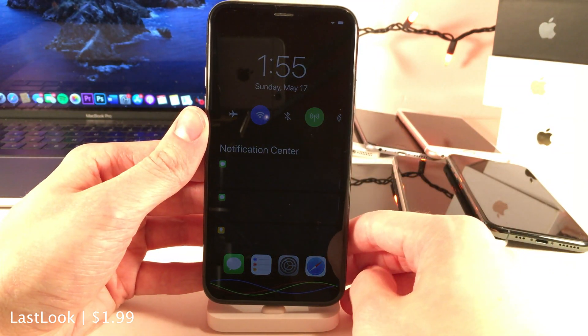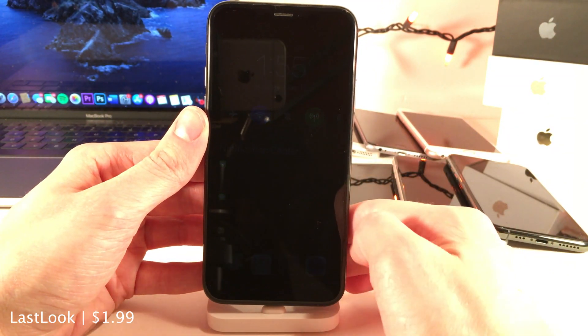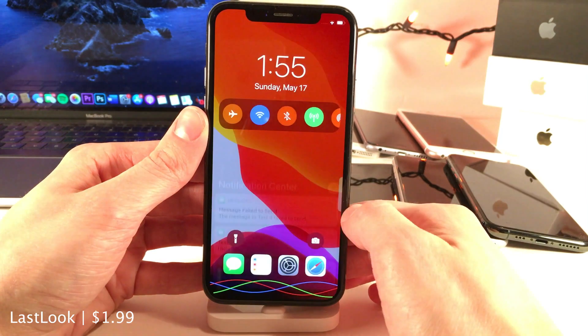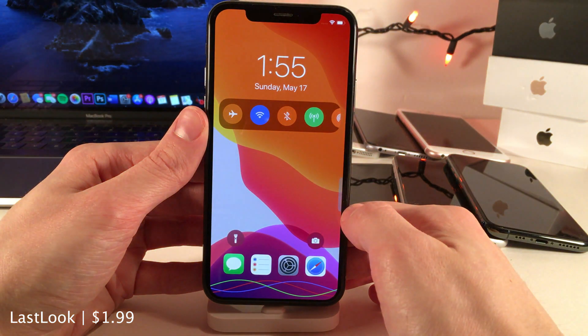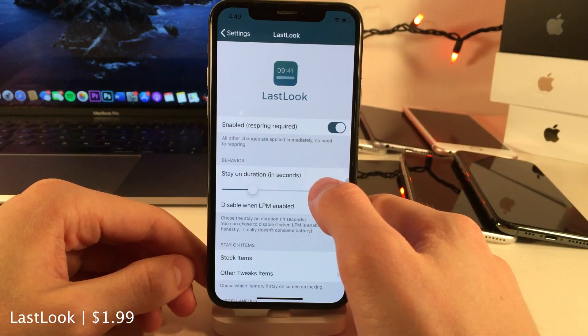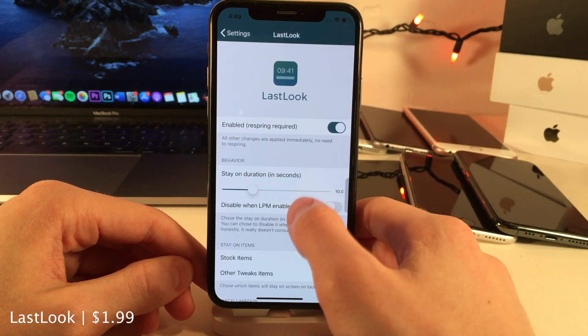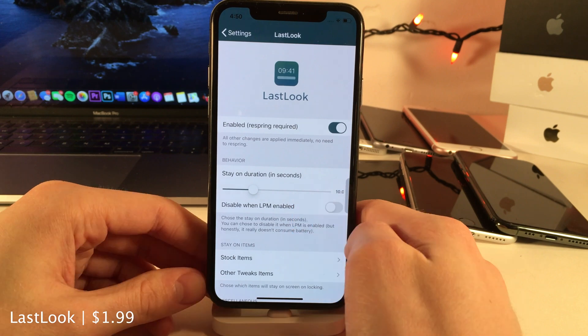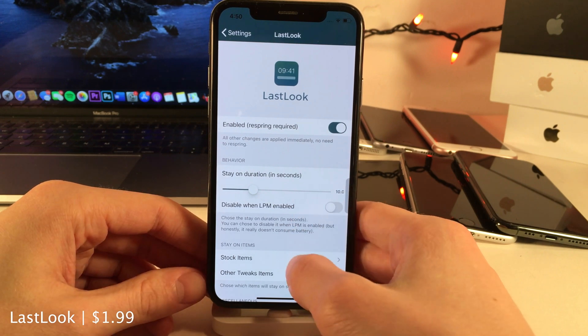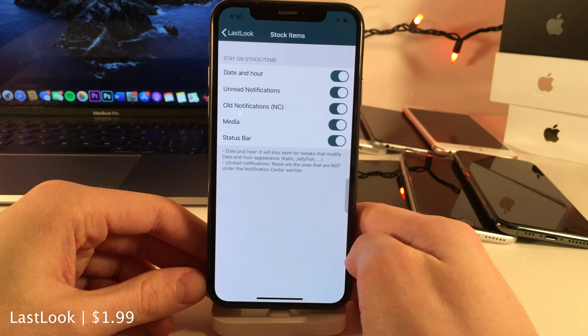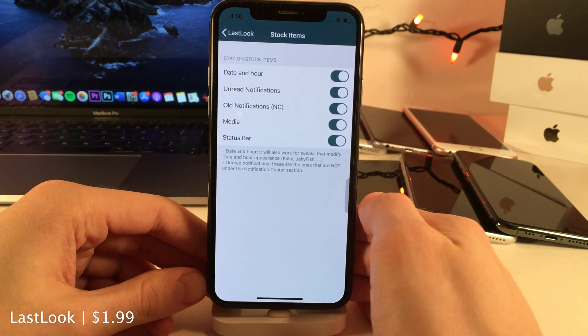In the settings for Last Look there's a whole host of options to configure. I want to point out the ability to configure how long you want the screen to stay on, and you can also configure which items will actually show up in that darkened state.